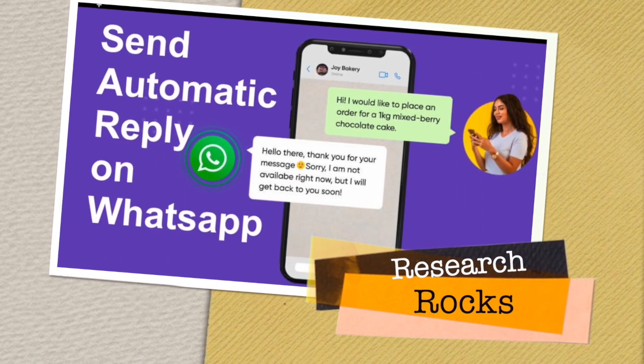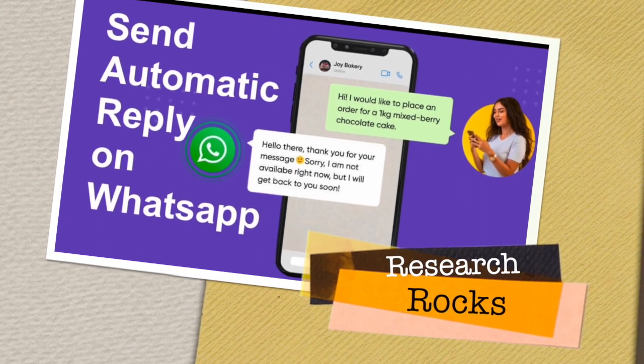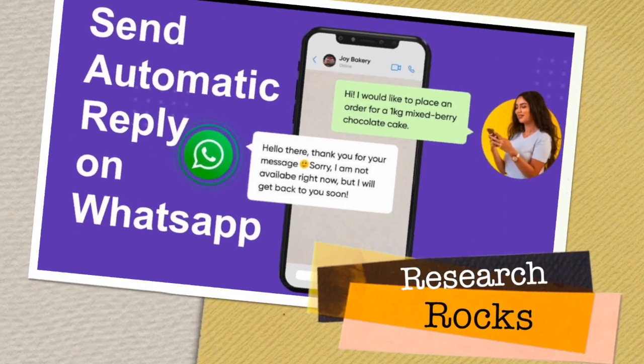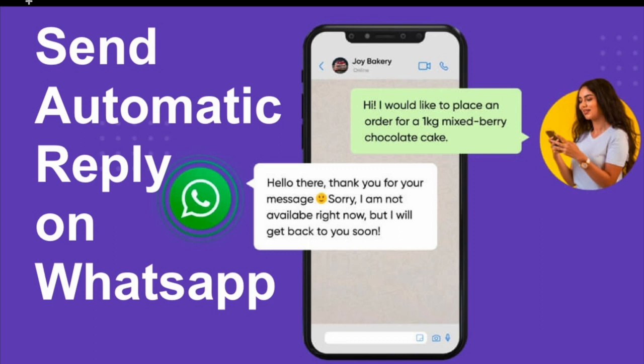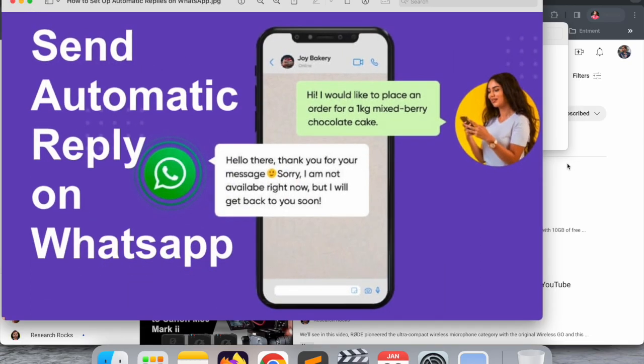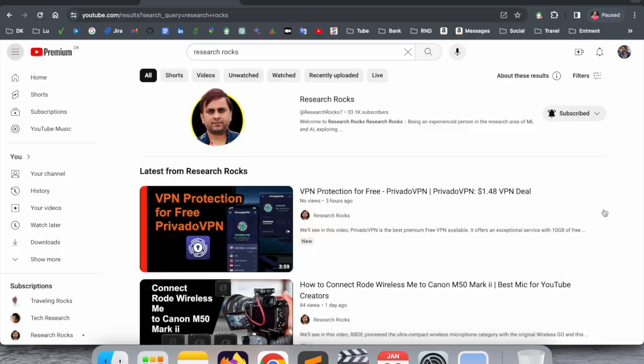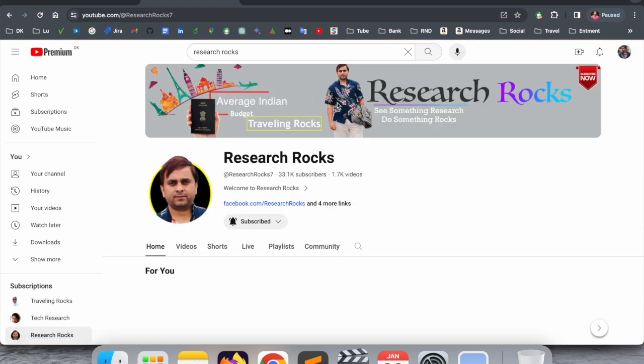Welcome to Research Rocks. In this video we will see how to send automatic replies on the WhatsApp application. It's a very simple process — you need to install the WhatsApp Business application on your smartphone or laptop. We will see a detailed demonstration in this video. Before we start, please subscribe to our YouTube channel, Research Rocks.